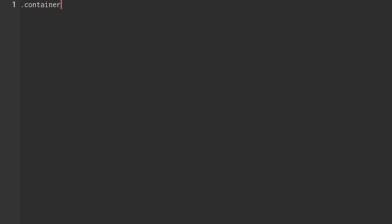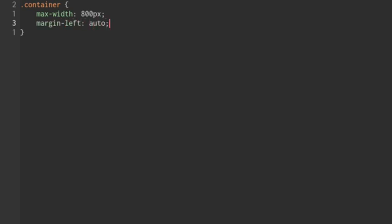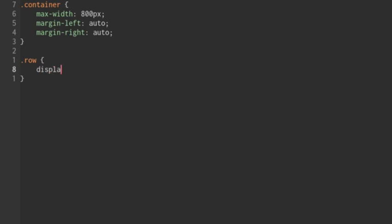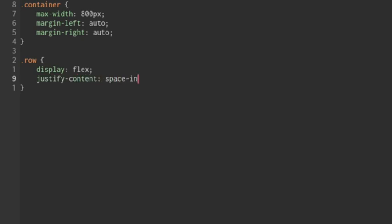Let's do some basic styles. For the container, we'll have a max width of 800 pixels, margin-left auto, and margin-right auto as well. For our row, we'll have display of flex, and we'll justify our content to space-between.